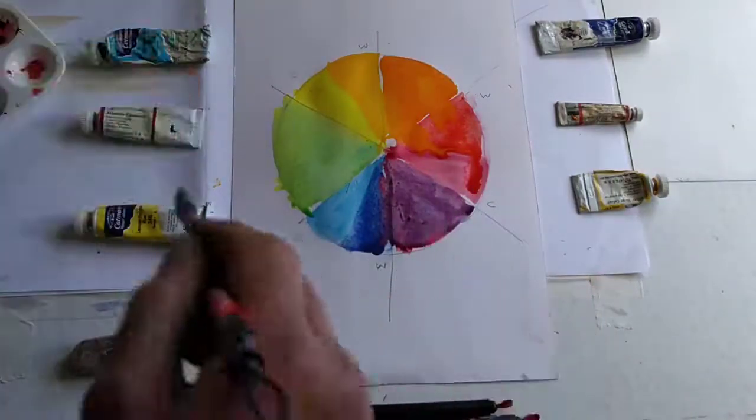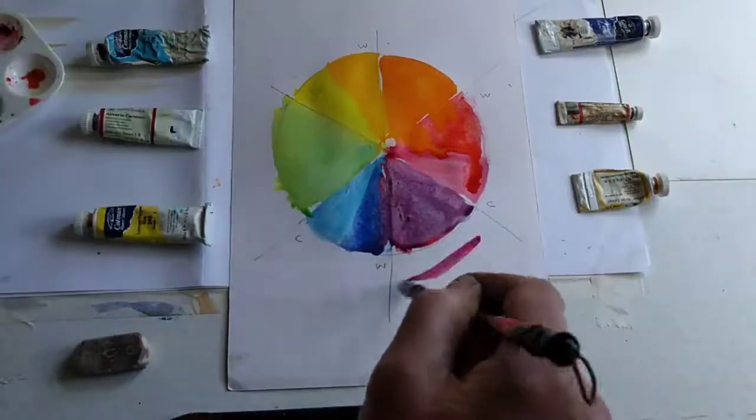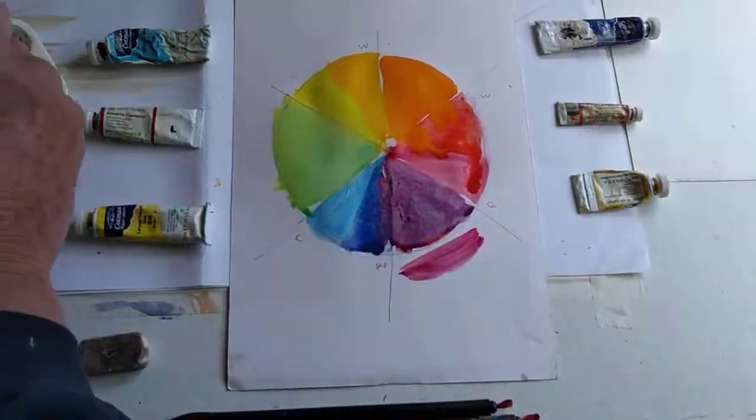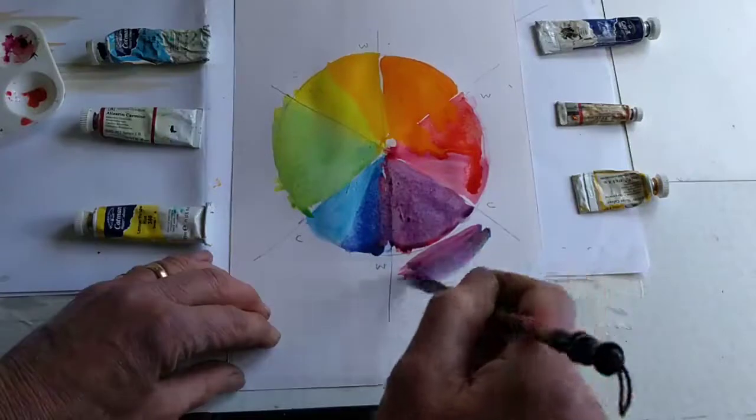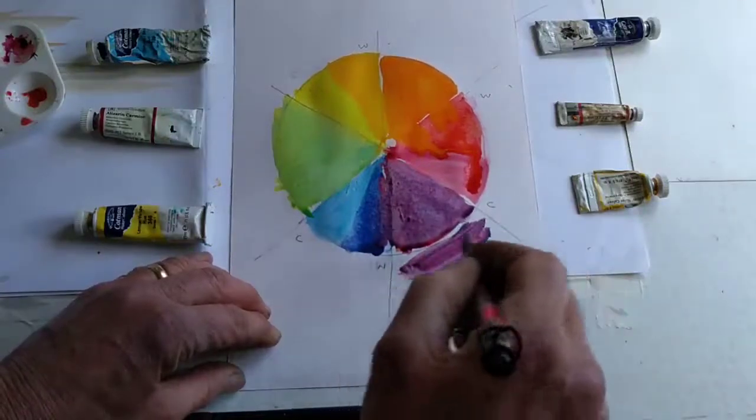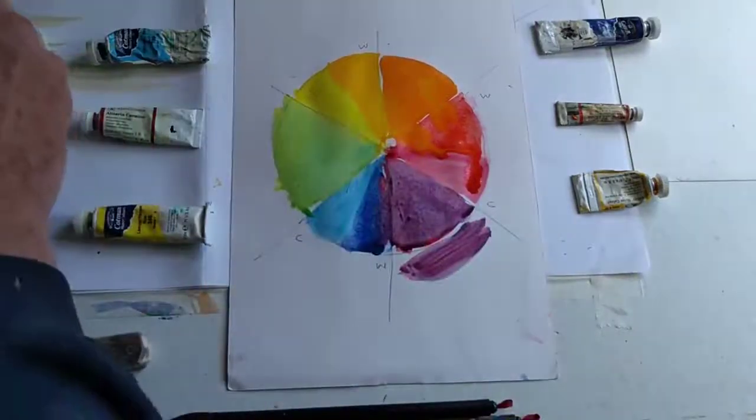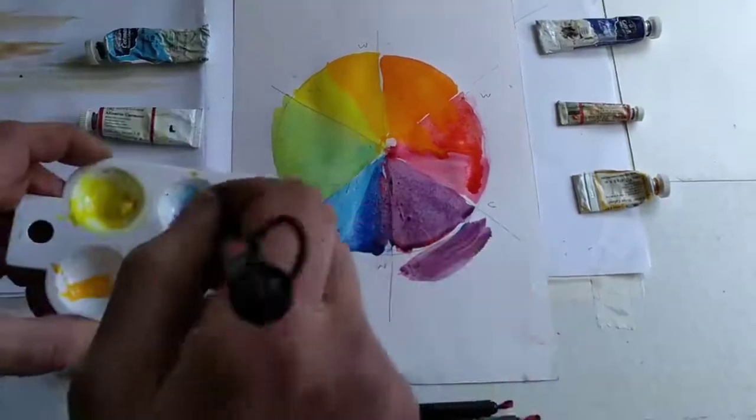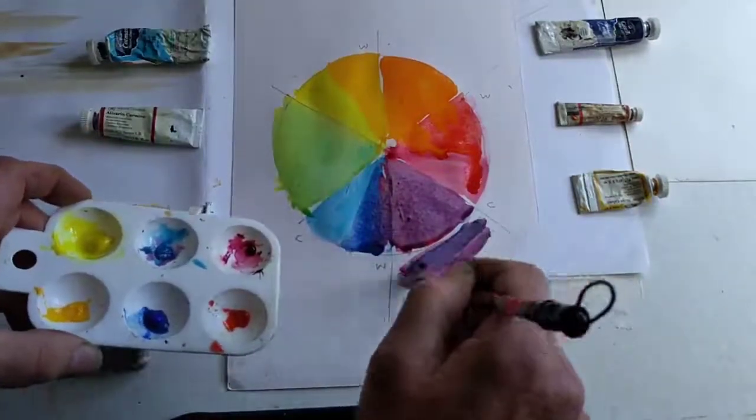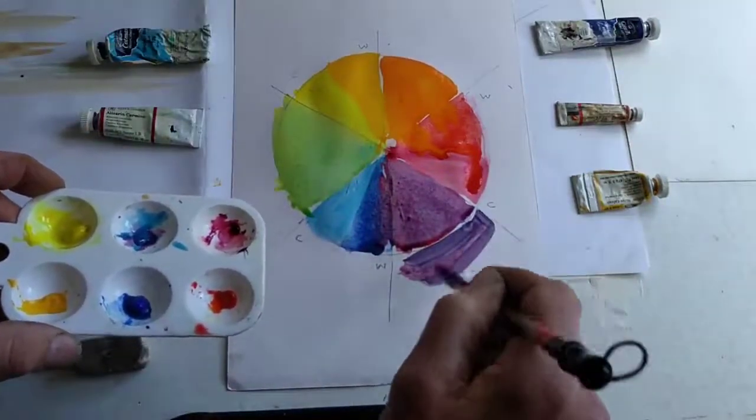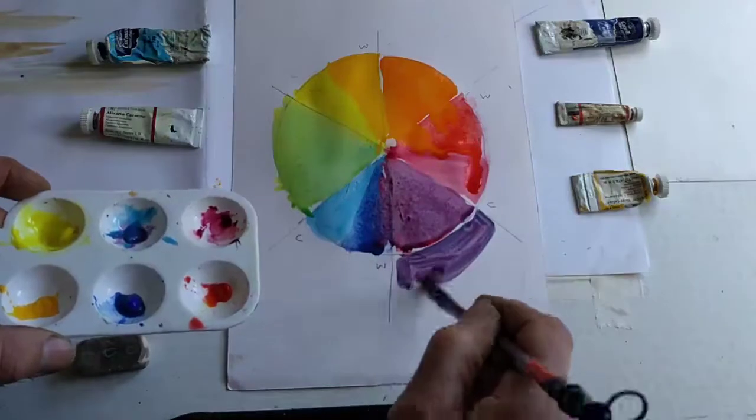If we had to try to mix that crimson on the other hand with the cold blue, you'll notice that the purple, although we are getting a purple, it's a little bit grayer. It's not quite as bright.